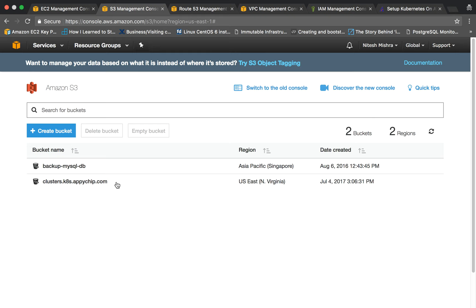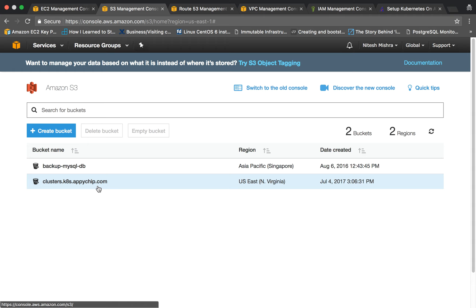Here I have already created a bucket named clusters.kates.epichip.com. You can name this bucket like anything — this name is just what I went with. Right now this bucket is empty.